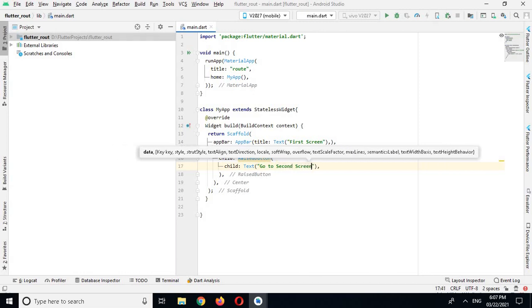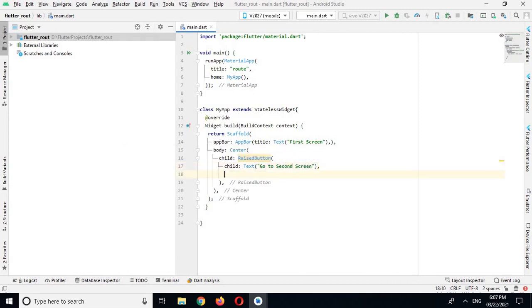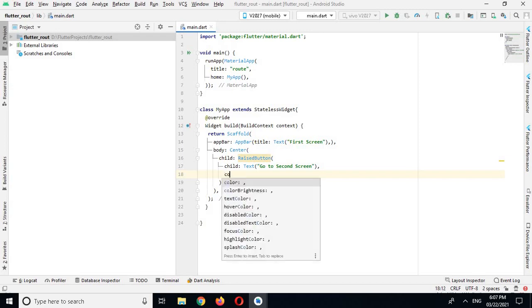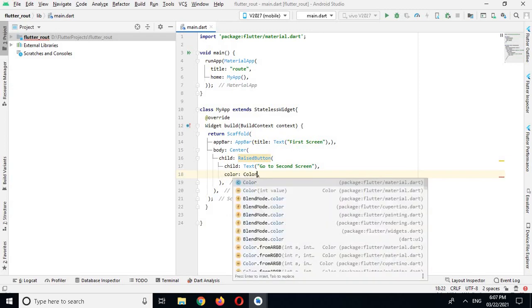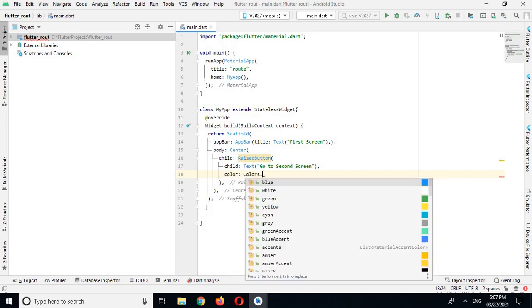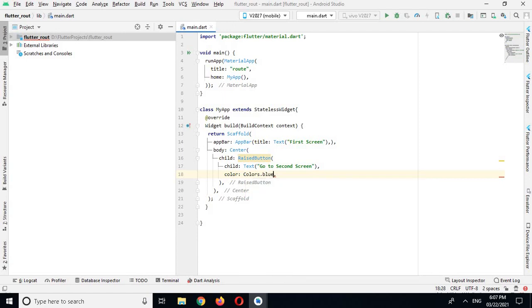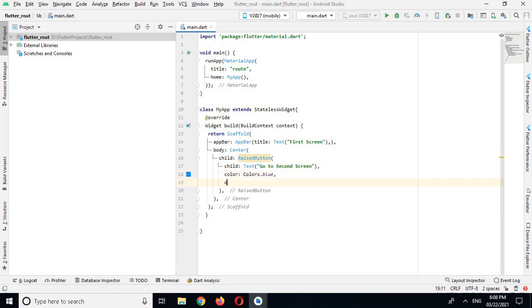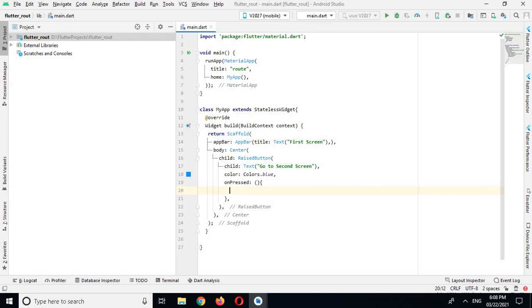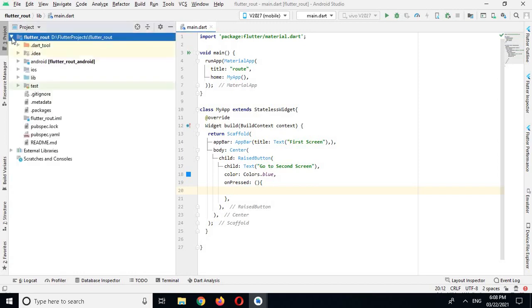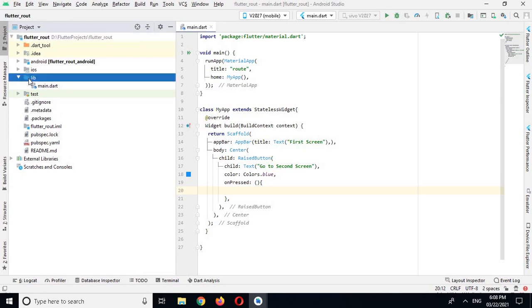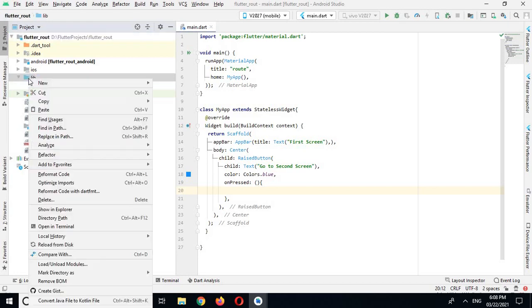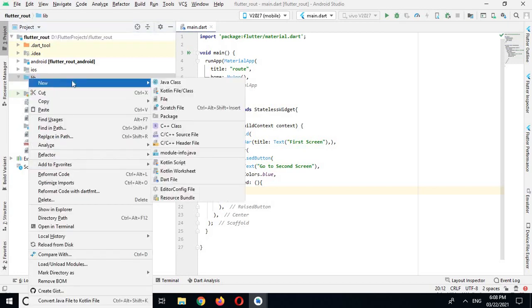And I will give it a color colors.blue. And then I will show onPressed property, and here I will write the code for going to a new route, a new screen. I will come to this lib and I will create a new Dart file.